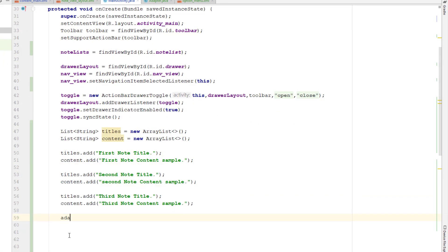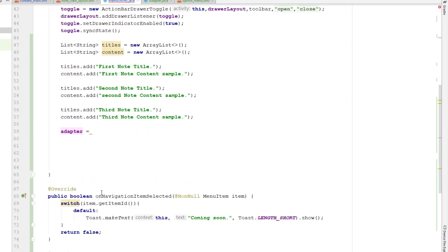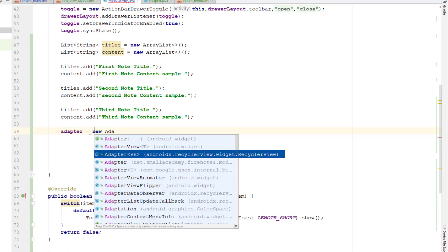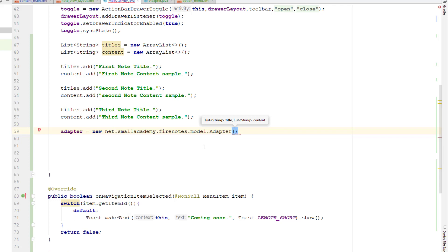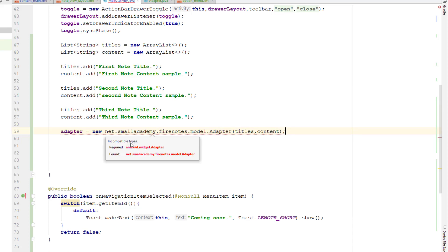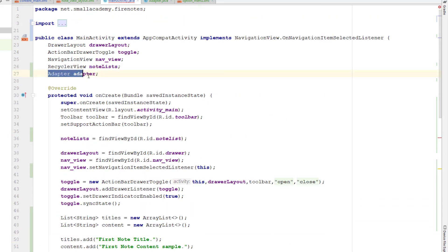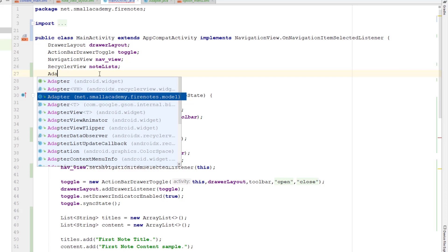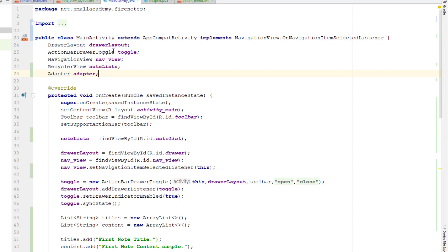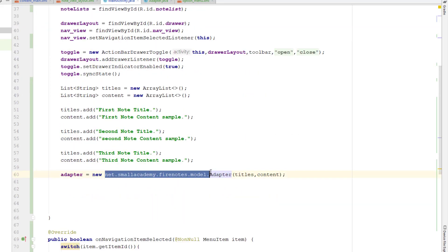Now I'm going to add content: titles.add('first note title') and content.add('first note content sample'). Make sure you have an equal number of titles and content so we won't get any error while displaying this data. I'll add a few more for demonstration — copy and paste the same thing for second and third items. Now just after this, I'm going to create the object for the adapter. I'll use the new keyword — make sure you are selecting the correct one: net.smallacademy.firenotes.model adapter. I got an incompatible type error, so I deleted the wrong one and selected the correct adapter: FireNotes model adapter — passing the title and the content.